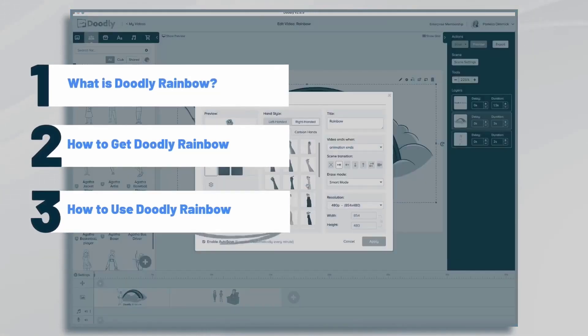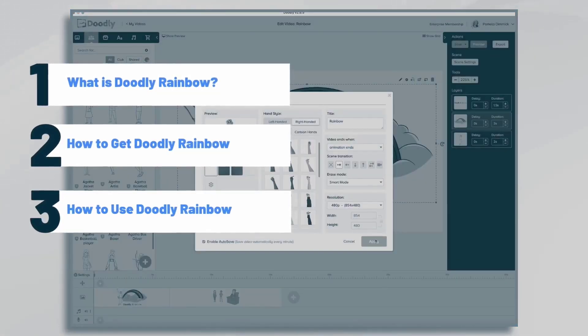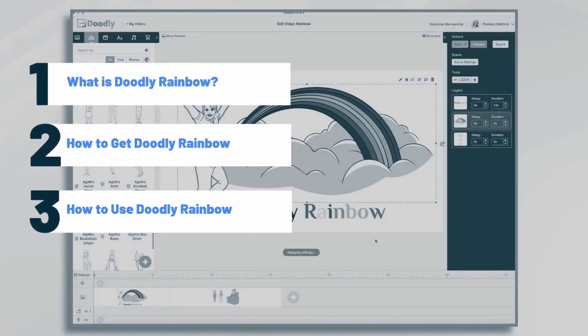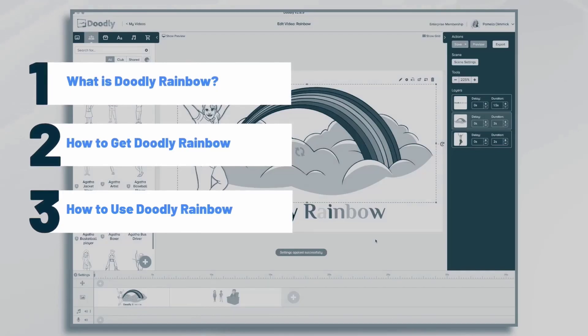In this tutorial, we're going to go over Doodly Rainbow, what it is, how to get it, and how to use it.